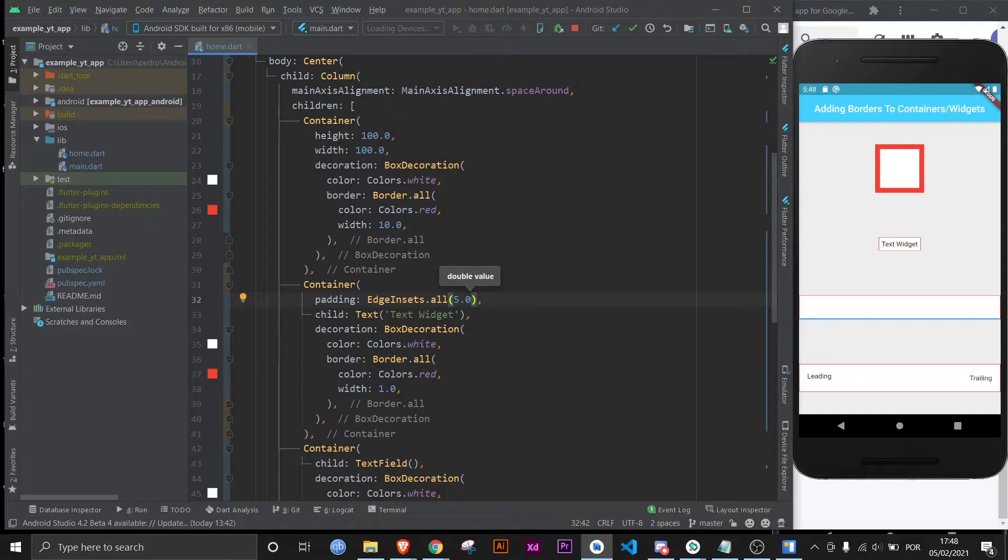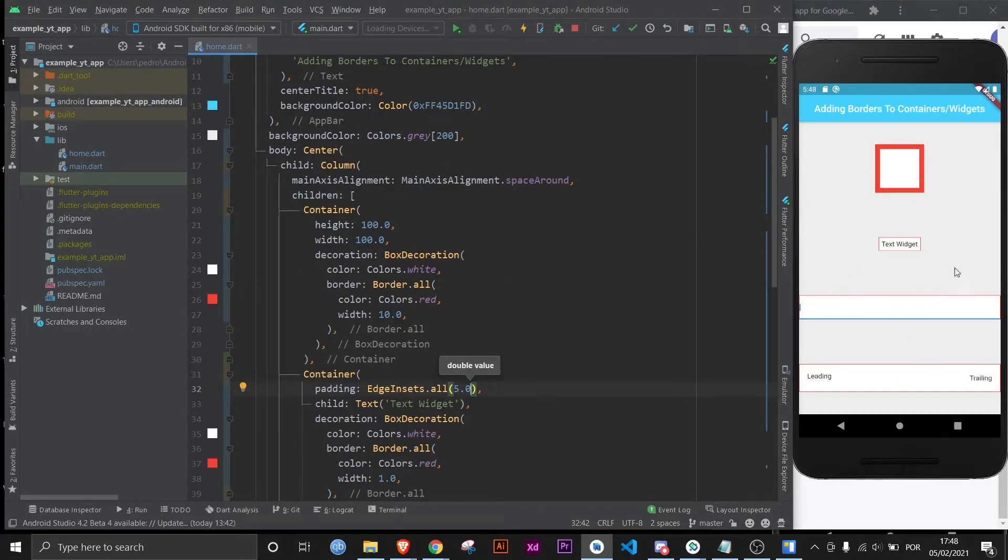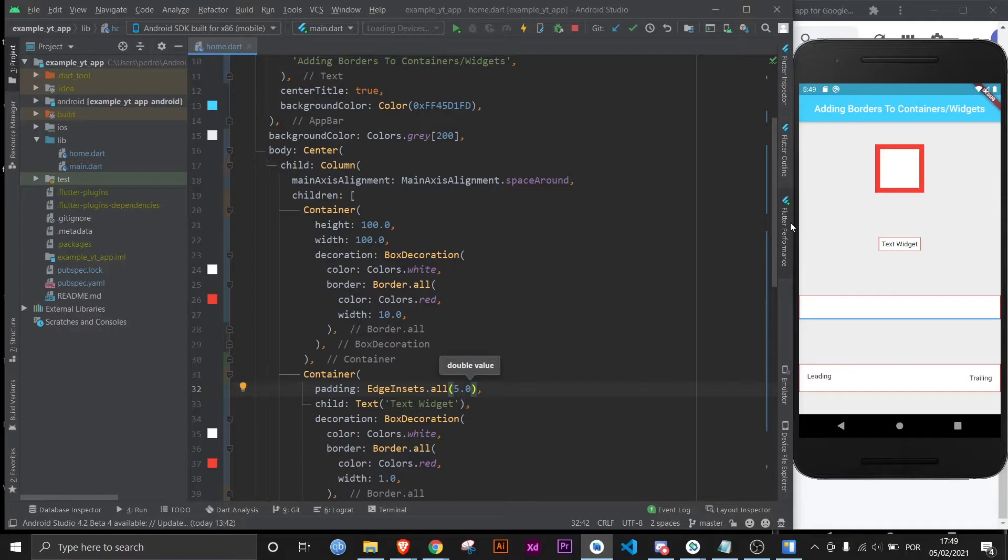Maybe you don't want it to have a border all around. Maybe you just want to give a specific side of the container, or the widget that the container is wrapping, a single border. Or maybe just two borders, or maybe just three borders. Whatever it is that you want, I got you.